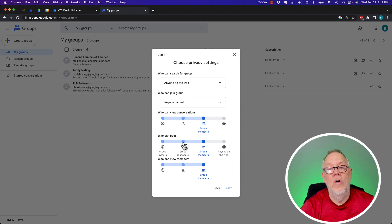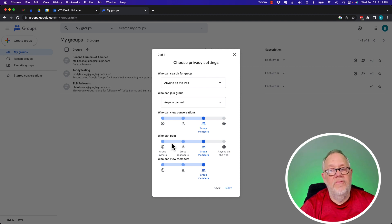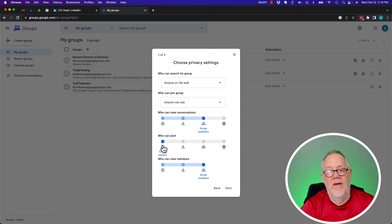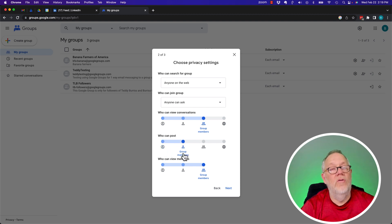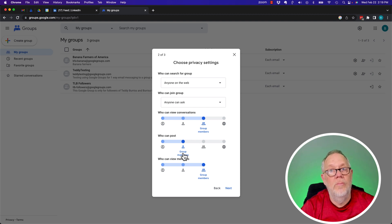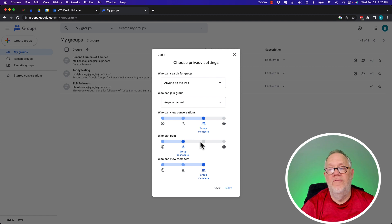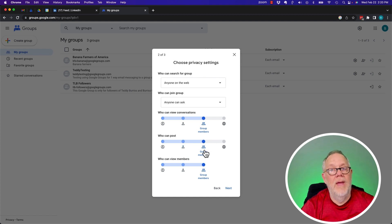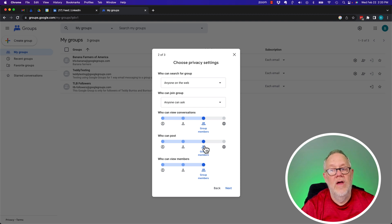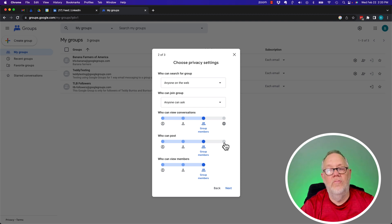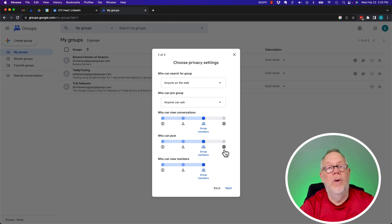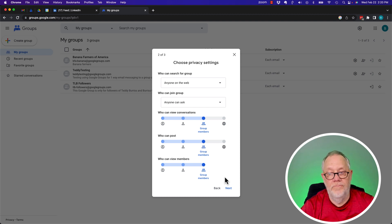Here's the next big one. Who can post? If the group owner only wants to distribute content, then you would select group owner. If you've got some managers who also want to participate in sharing content, you'll do group managers. However, if you want the members to be able to start and participate in conversations, you'll choose group members. I would not, in this context, see a reason to let anyone post to your group. So I'm going to leave it for group members.